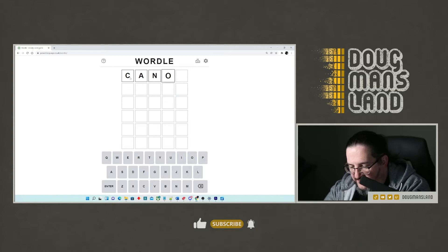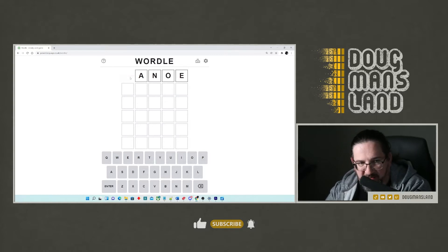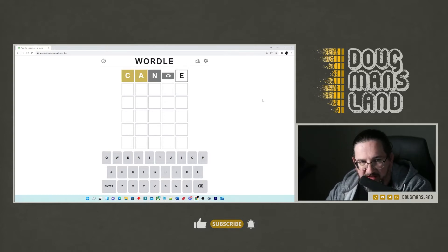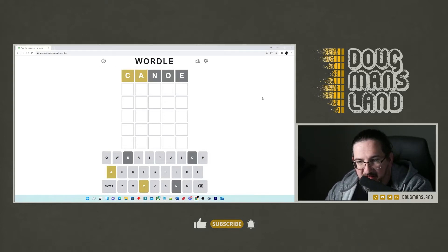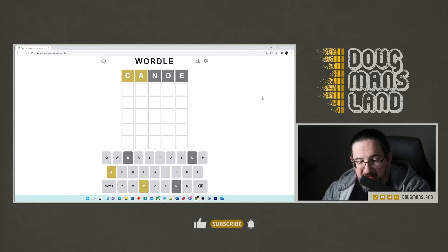So let's get our canoe out and put it in the water. And here we go. C A in this word, but not in the correct place.